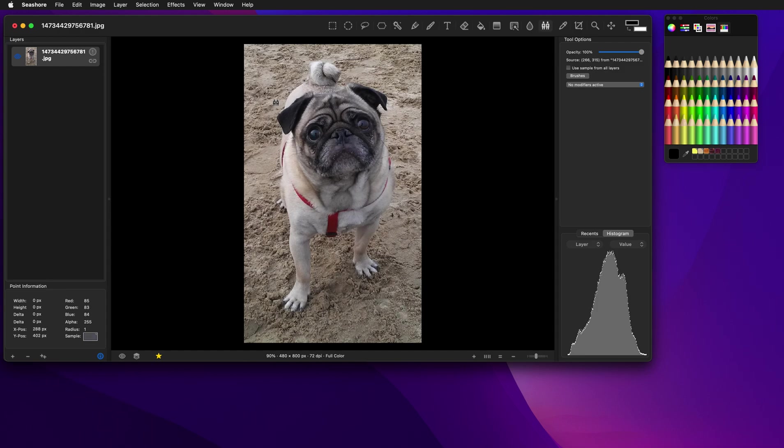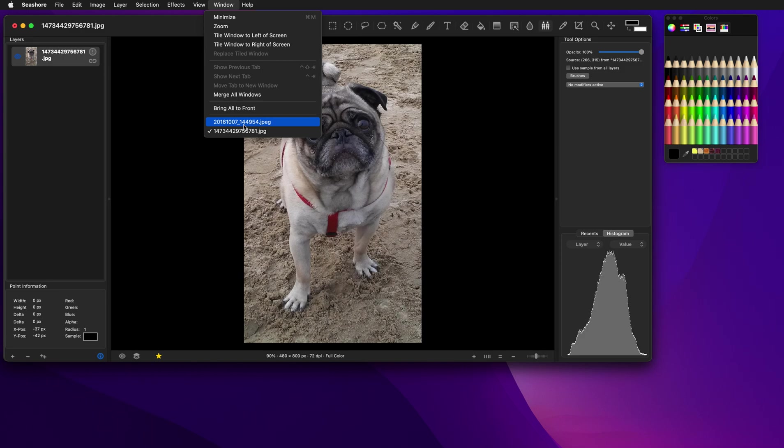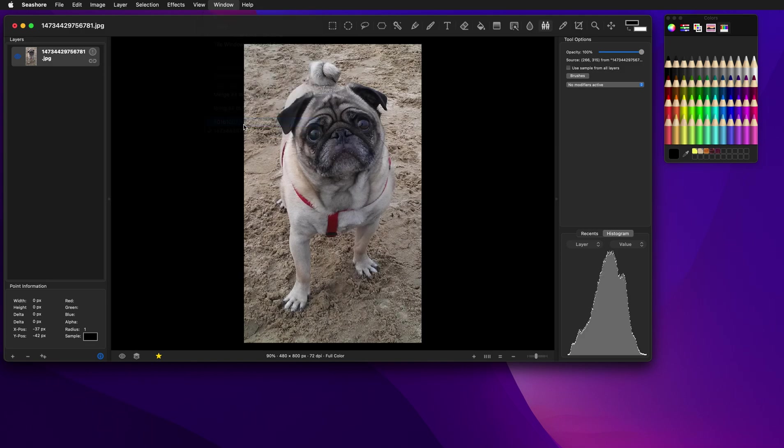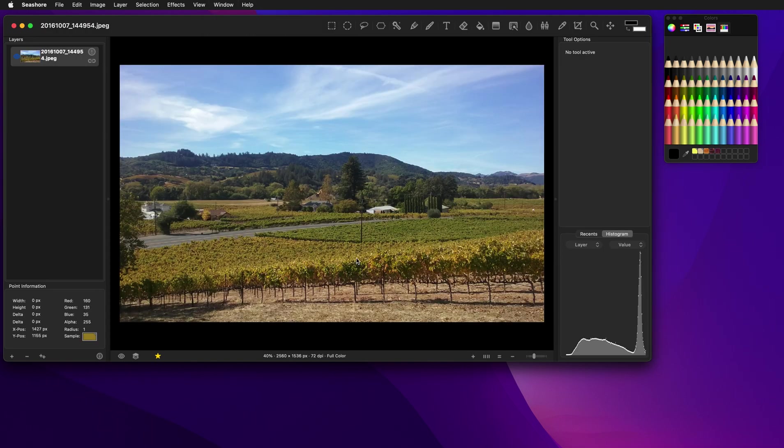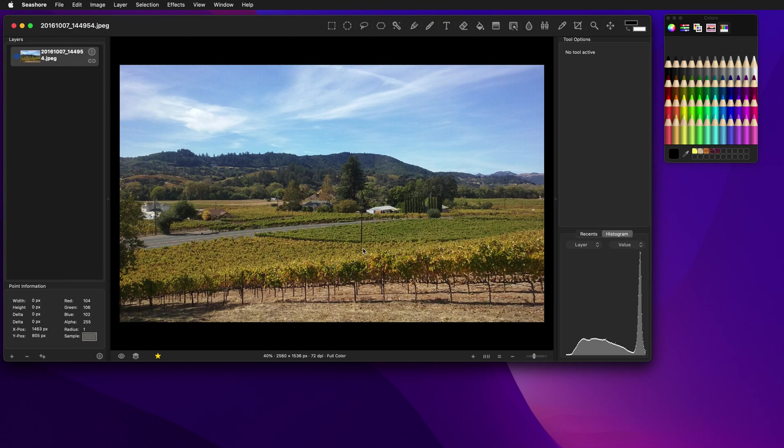So the clone tool is really powerful when you're correcting images. Let me show you another example here by moving to a different image. So here we've got a landscape. And we're going to take this pole, the utility pole out. And we're also going to take the house out.